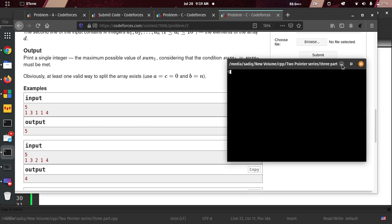So we are going to have the test case: 5, 1, 3, 1, 4 — and we are going to compute a result.